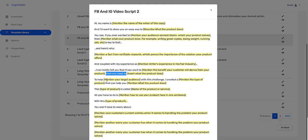'And you mention your target audience here with this challenge, I created, or I know of, or I have used.' Mention the name of a product that can help you with this very problem right now. 'This type of product is called' - and you name the name of the product or service - 'and all you have to do..'